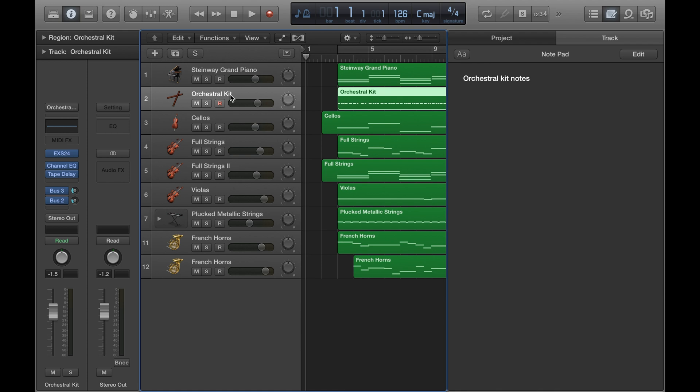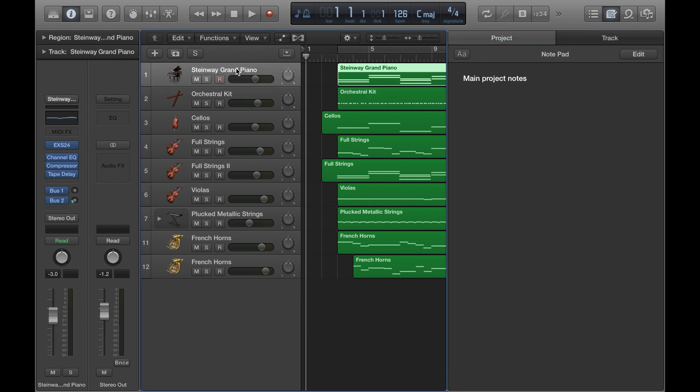And you can always go back to the main project notes which will always be under the left Project tab, and it'll just stay there.